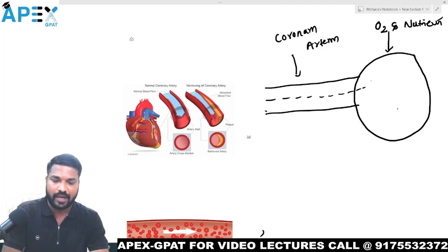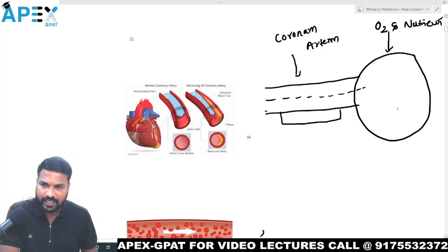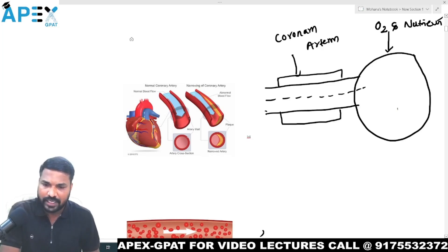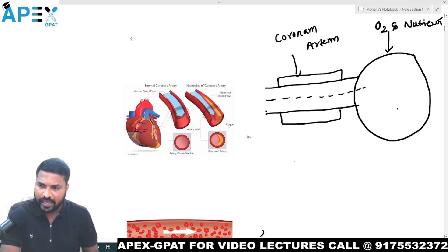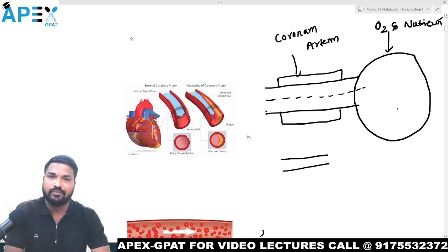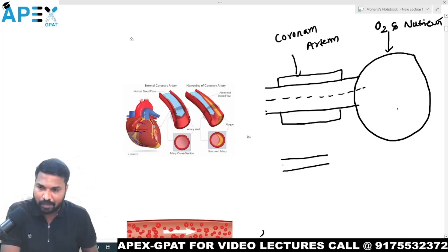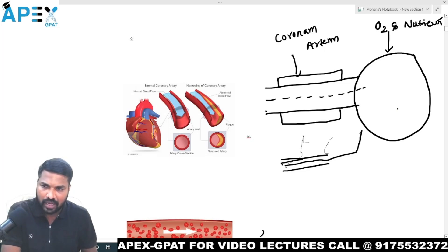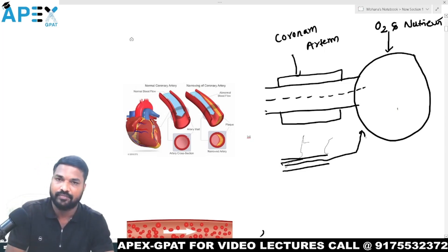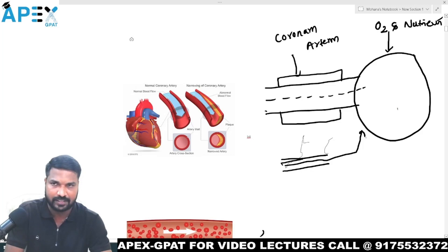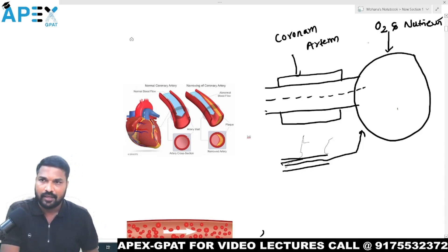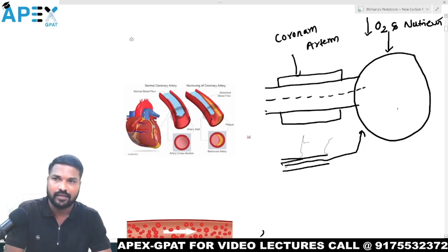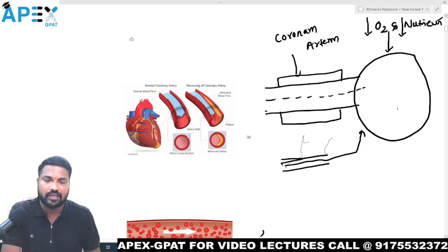What happens when fat is deposited in the coronary artery? The coronary artery becomes narrow. When the coronary artery becomes narrow, the blood supply to the heart decreases. When blood supply decreases, the oxygen supply and nutrients supply to the heart also decrease.